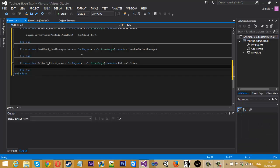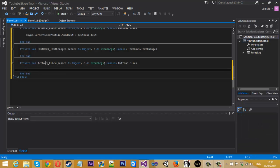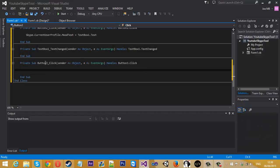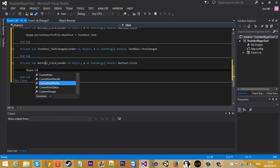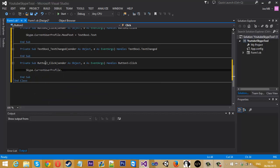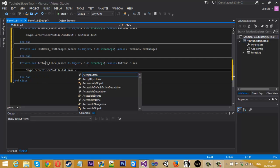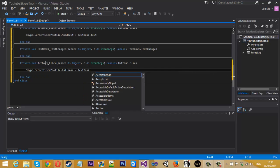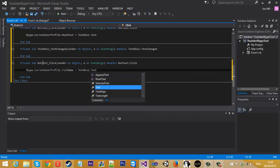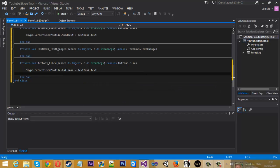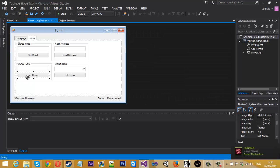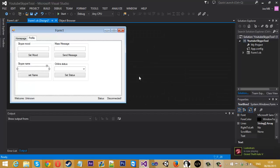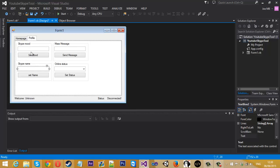And the Skype name isn't too much of a difference. It is Skype dot current user profile dot full name, and that is equal to text box two dot text. Let me just make sure it's text box two. Yeah. So that is mood and name already done. As you can see, that is easy to do.